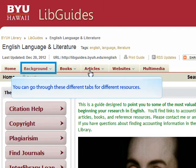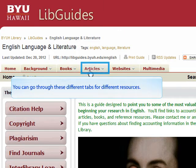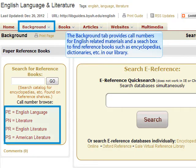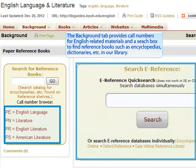You can go through these different tabs for different resources. The background tab provides call numbers for English related materials and a search box to find reference books such as encyclopedias, dictionaries, etc. in our library.